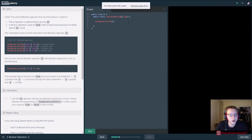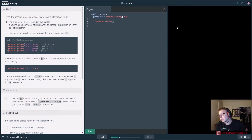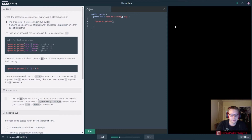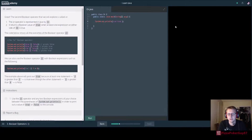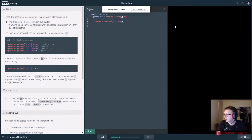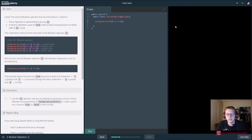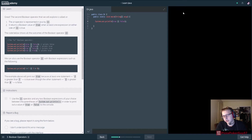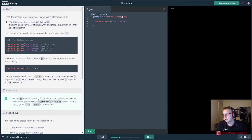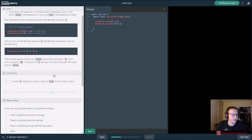Now we're going to use the OR operator. Some languages actually use the word 'or,' which I think is much better - I've always thought these two slashes were kind of odd. This time we'll do true OR false, and if it's true or false it should return true. Let's go ahead and run that - and there it is: true. That's how we do OR.